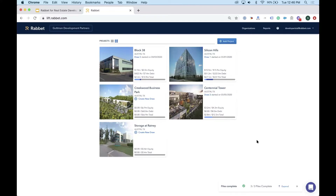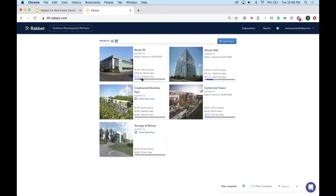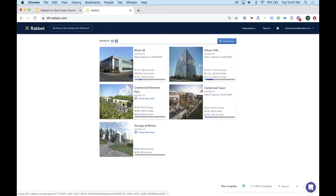On the portfolio page, several projects are visible at once, showing funding drawn on each project and the next action required. There are several different project types represented — from industrial to multi-family — highlighting that Rabbit has the configurability to handle any product type.